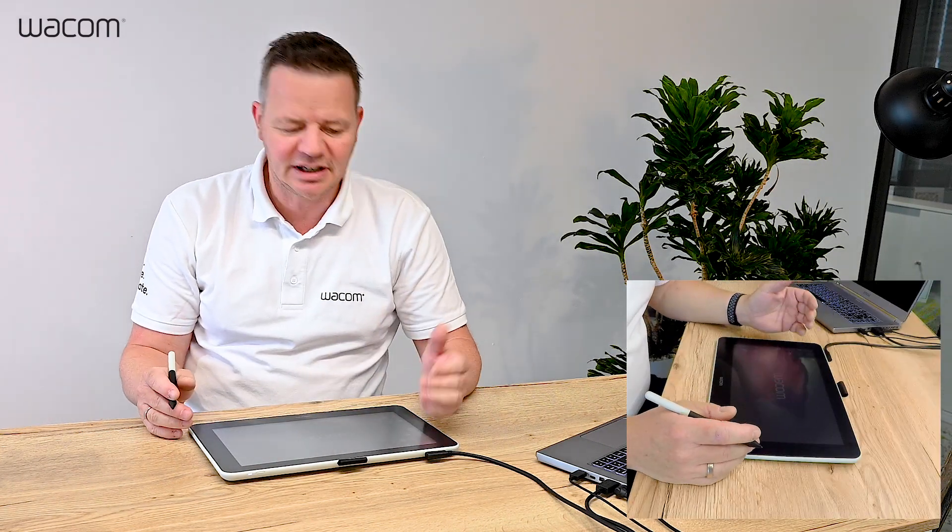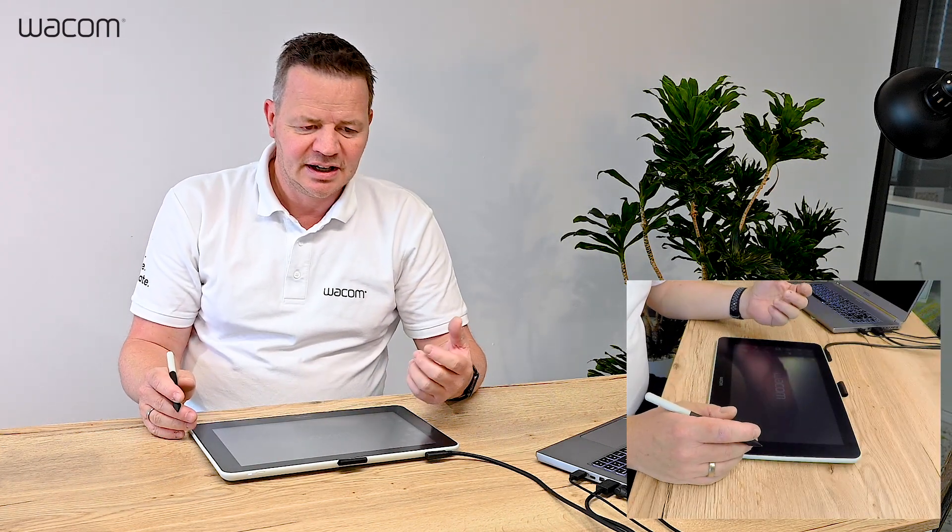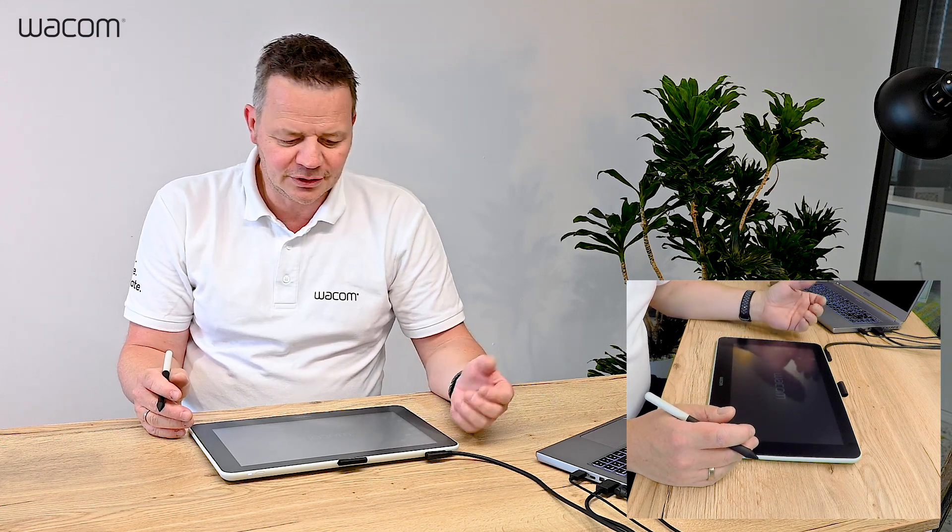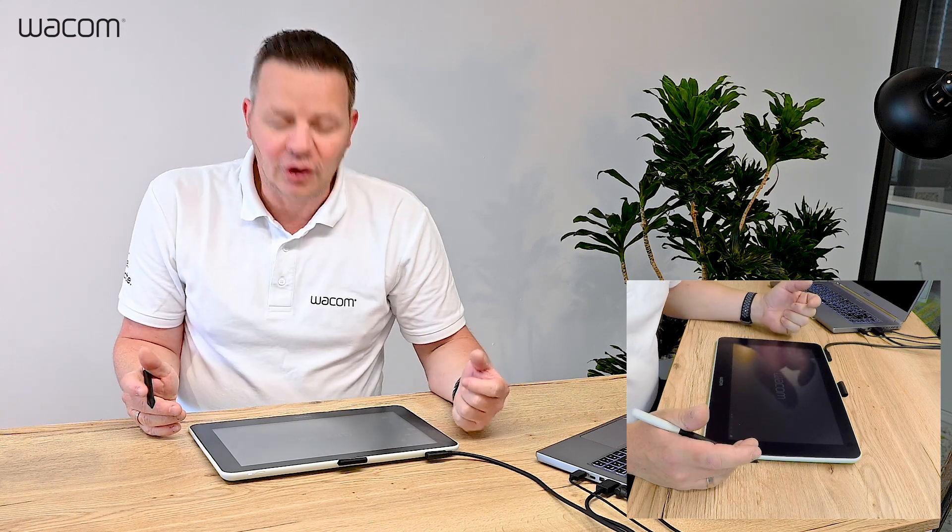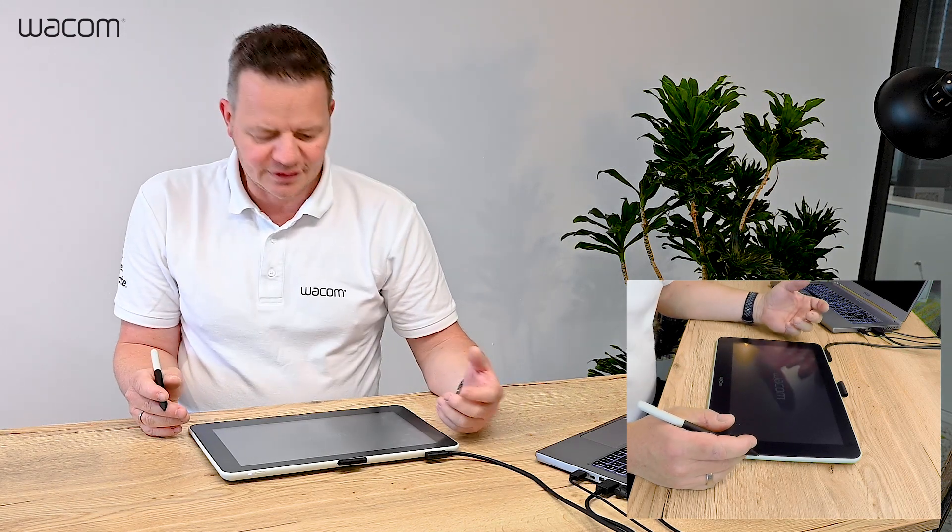Hi, I'm Guido from Wacom and we frequently get the question: now I have a Wacom tablet and I think I need some software tools to make proper home teaching or online teaching.